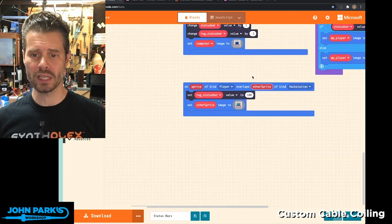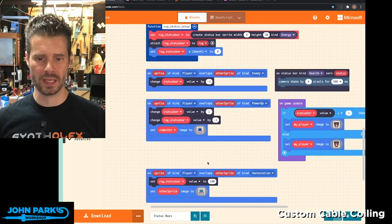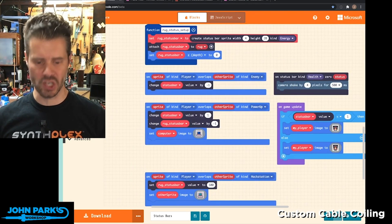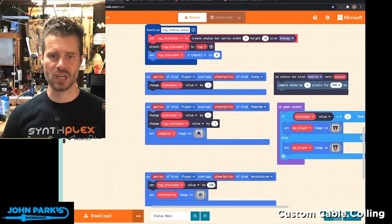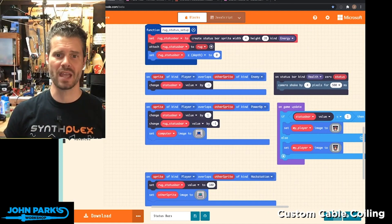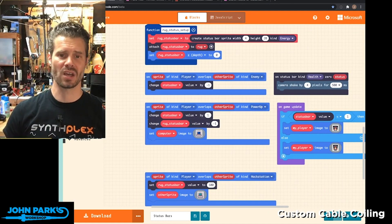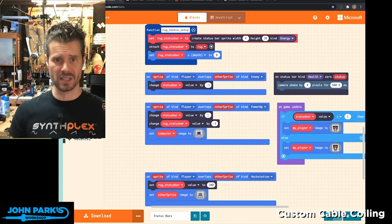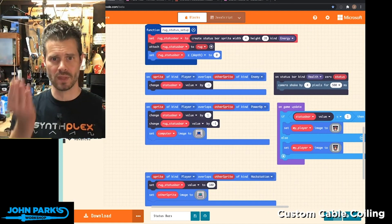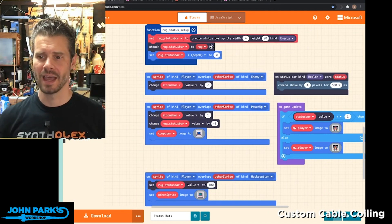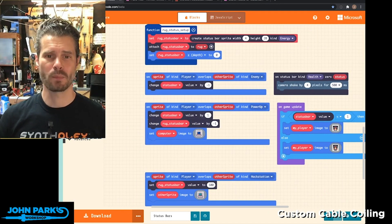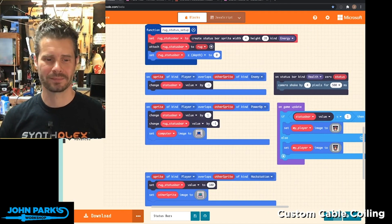Really cool for things like RPGs. That is how you can add status bars to your game and build all kinds of complex behavior that's really easy for the player to see. And that is your MakeCode Minute.